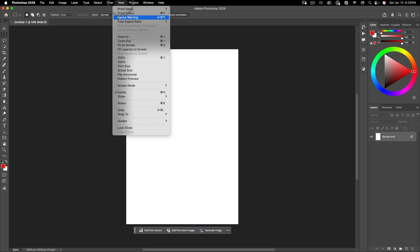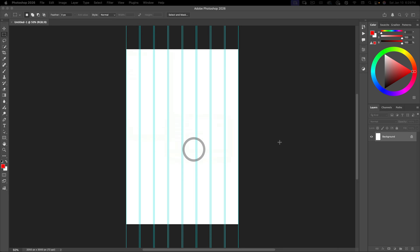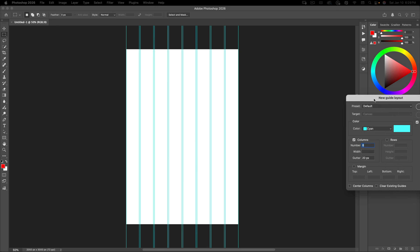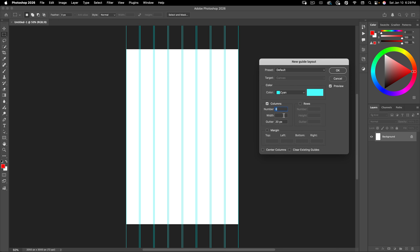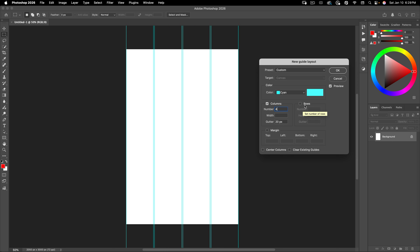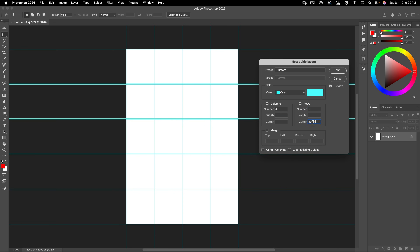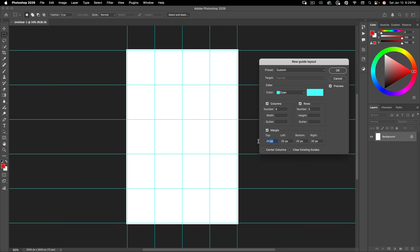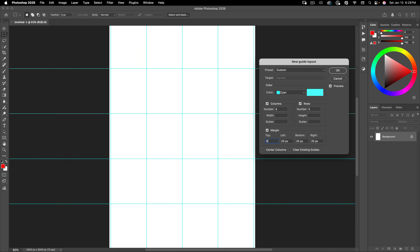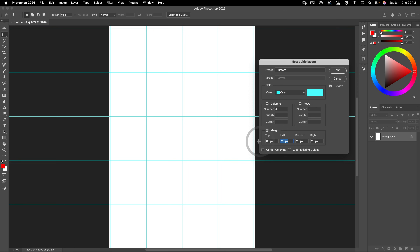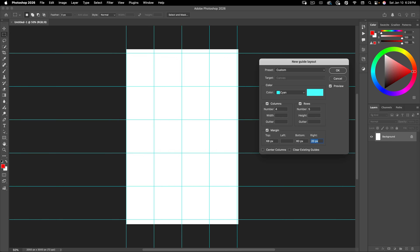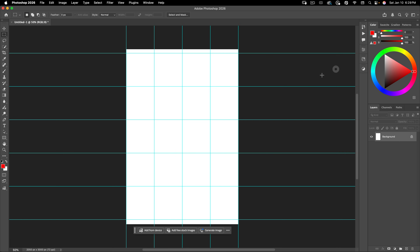Next we're going to go to View > Guides > New Guide Layout. Here we want four columns, five rows, and we don't want any space. For the margins, I want to have a top margin of 68 and a bottom margin of 80. So just like that, let's hit OK.